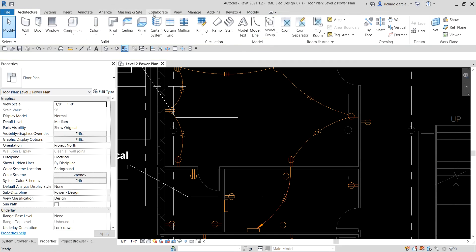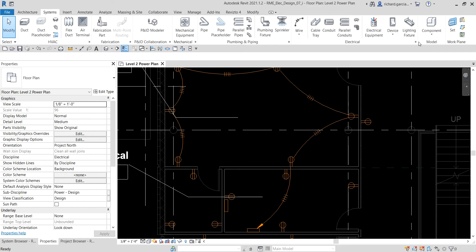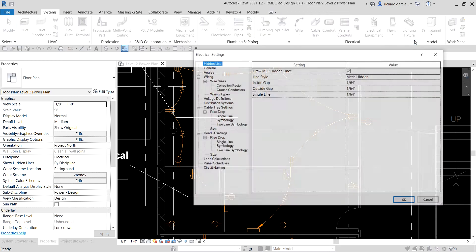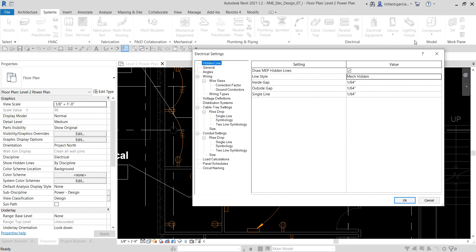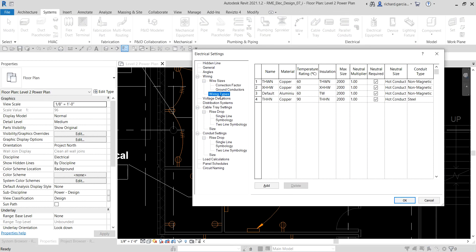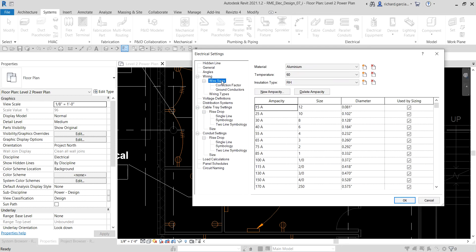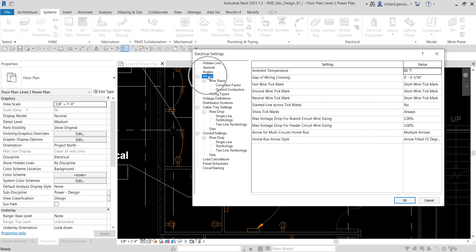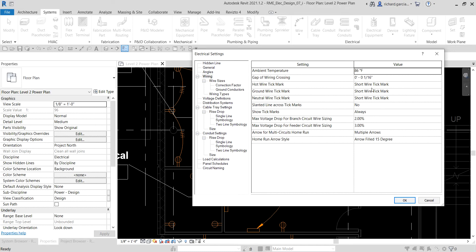If I click this home run, I can see: hot conductors = 2, neutral conductors = 1, ground conductors = 1, so the total is four tick marks. If I go to Electrical Settings under Systems, I can see the wiring types. Under Wiring I can see that for my hot, ground, and neutral wire I only have the short wire tick mark.